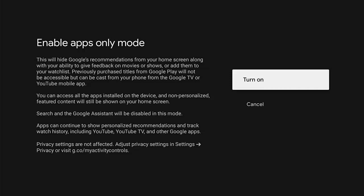Search and the Google Assistant will be disabled in this mode. Apps can continue to show personalized recommendations and track watch history, including YouTube, YouTube TV and other Google apps. Privacy settings are not affected. Adjust privacy settings in settings privacy or visit g.co forward slash my activity controls.